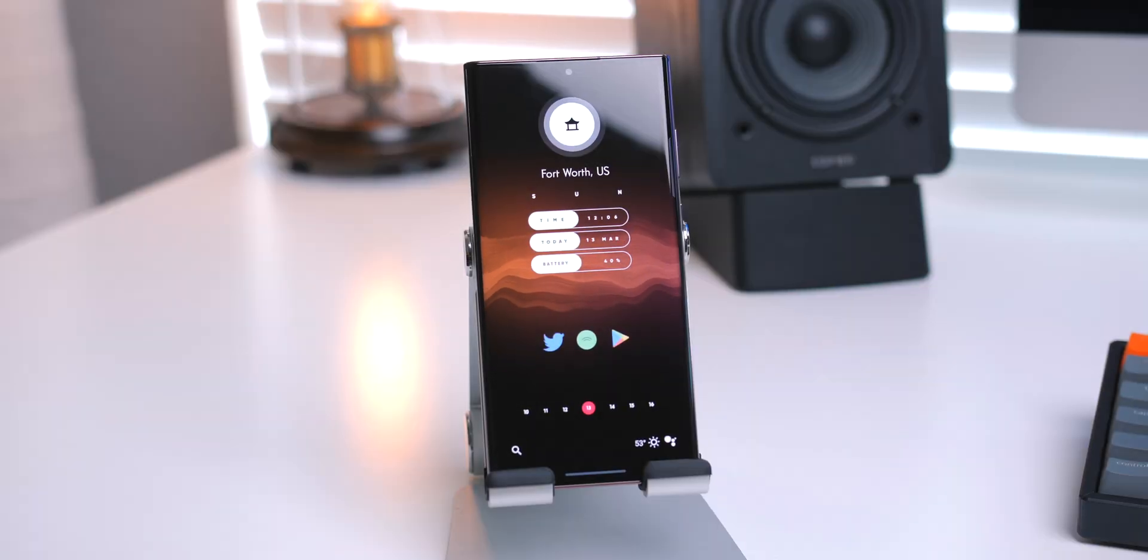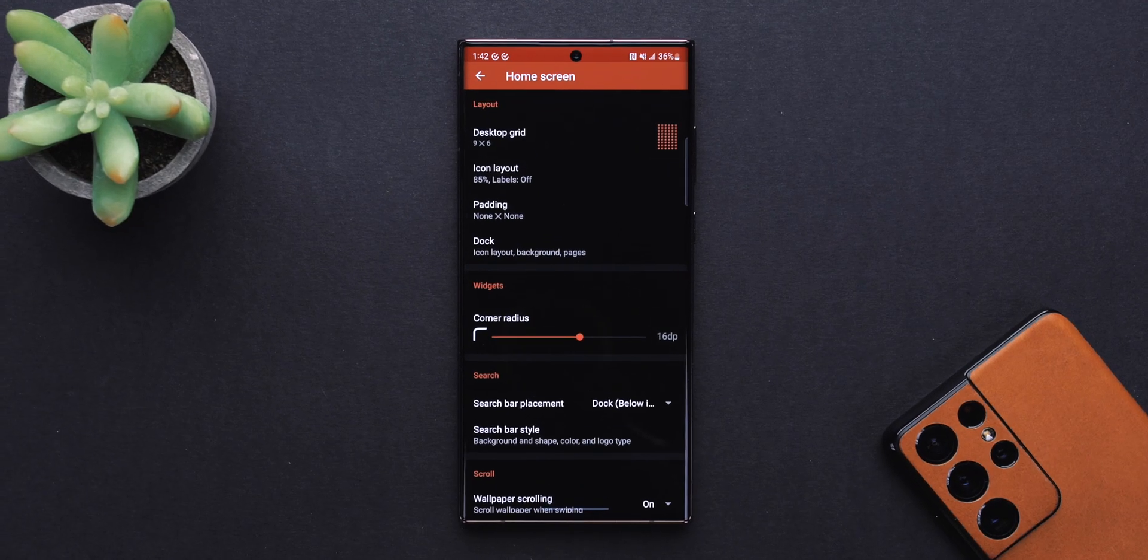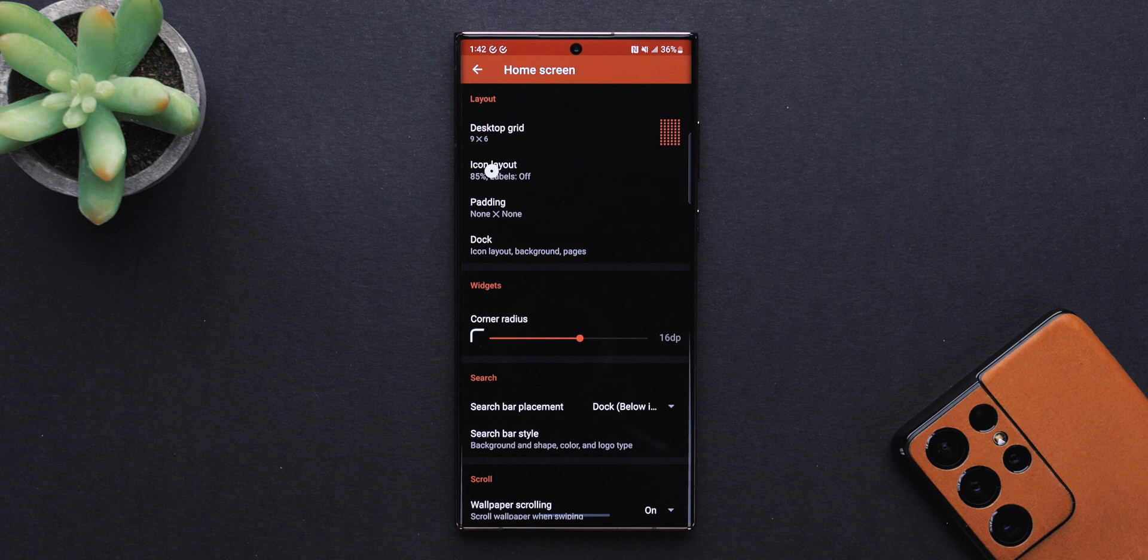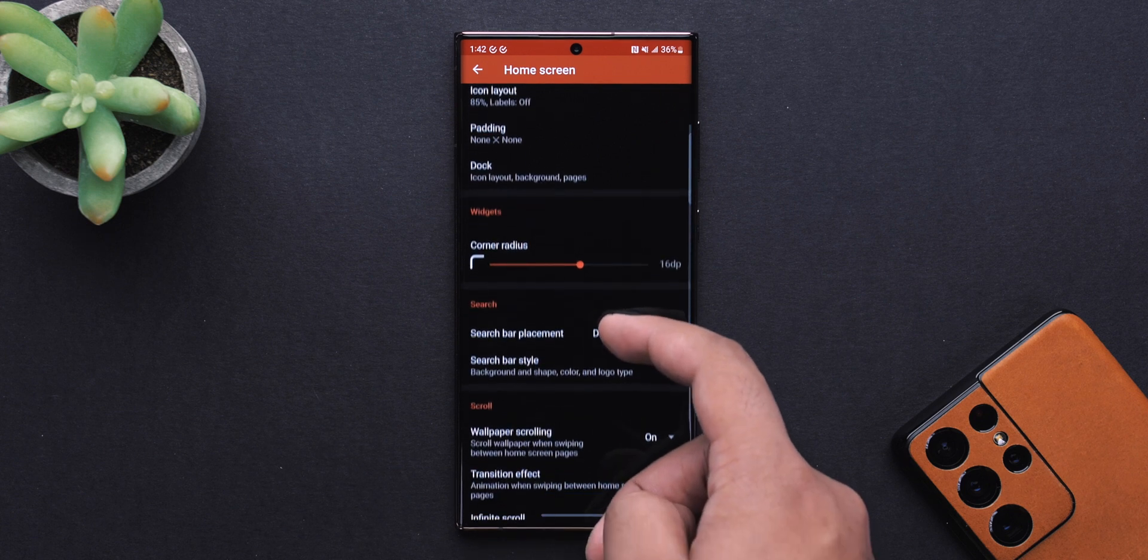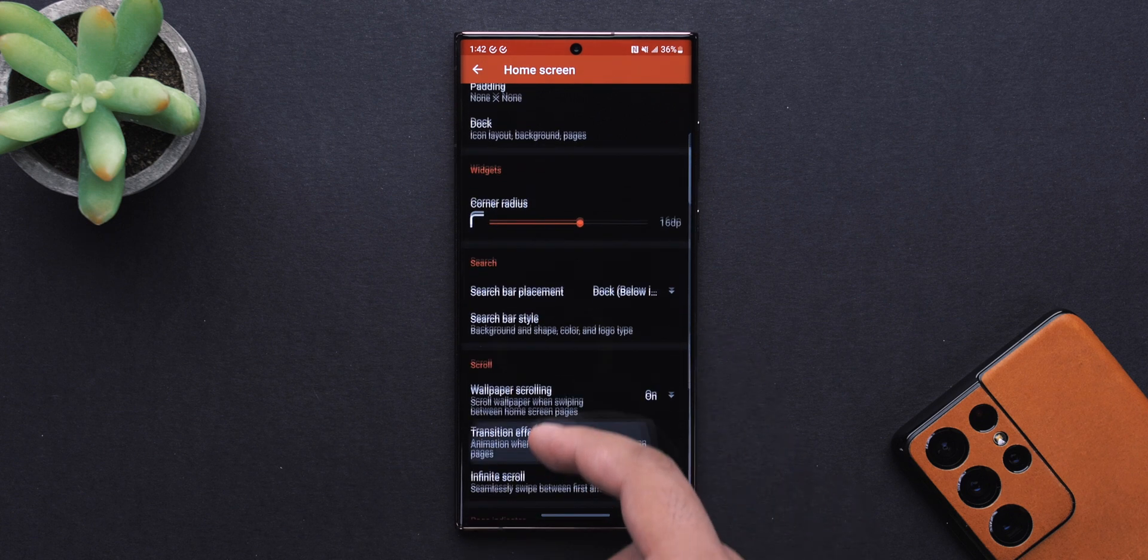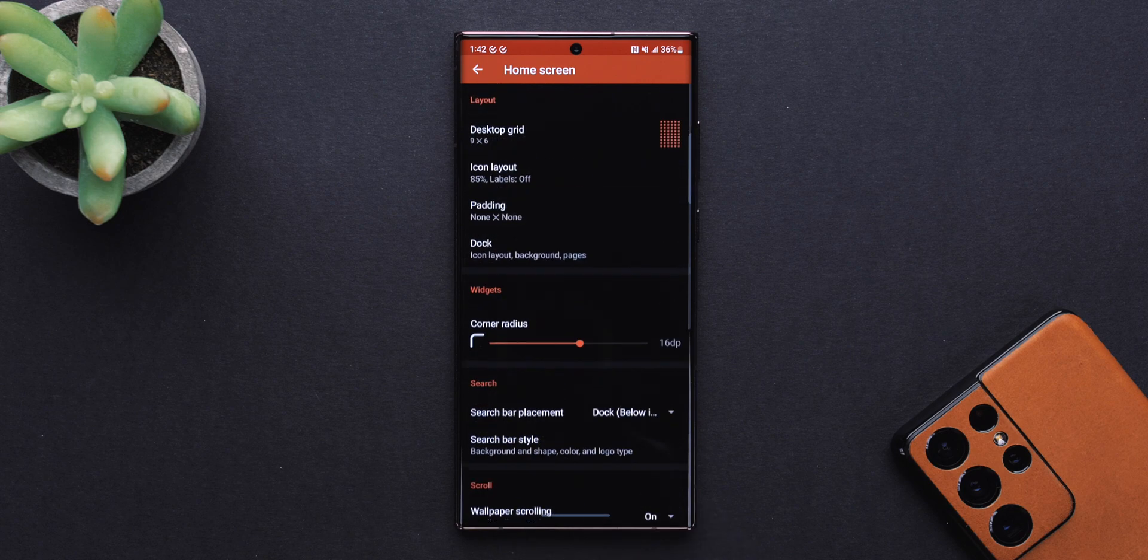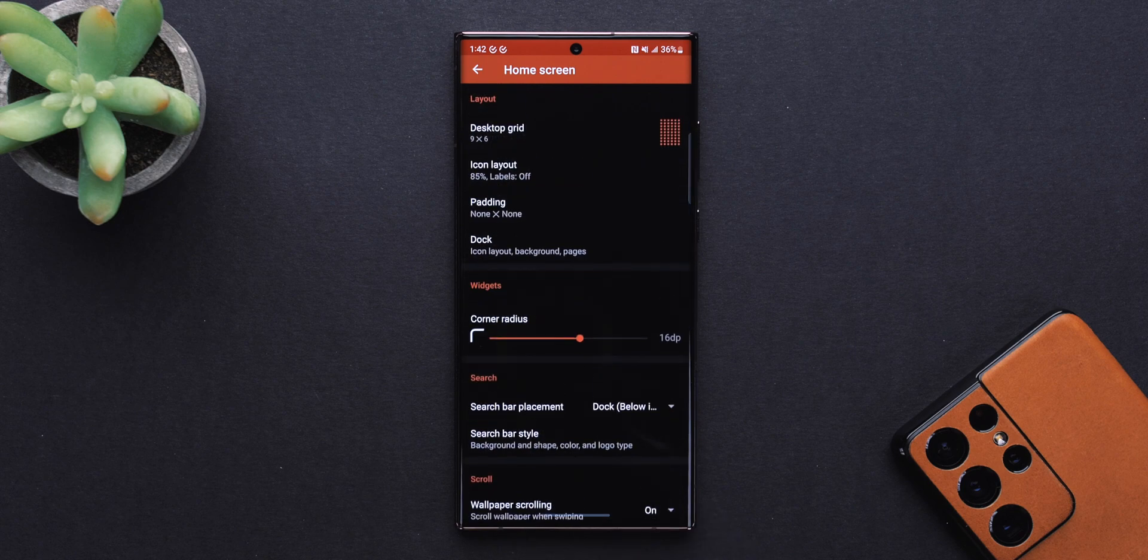Like with the Pixel 6 Pro setup, I am using Nova Launcher 7 again. I'm using a grid size of 9x6. The icon size is set to 85%. Icon labels are disabled, and so is the status bar. So, 2 out of 3 with a clean trifecta.